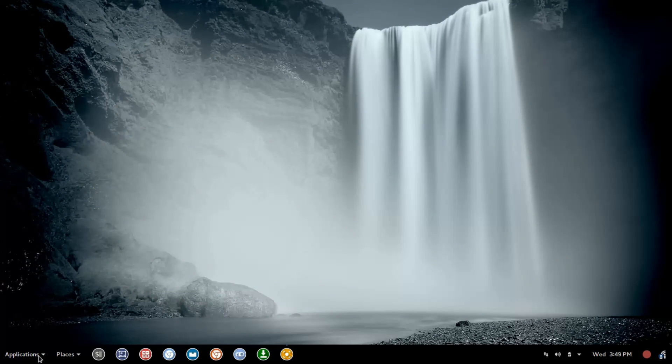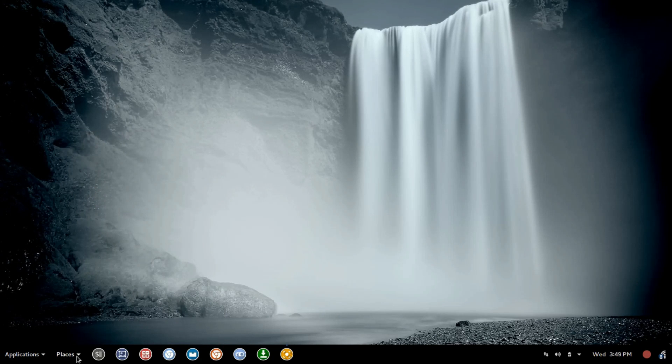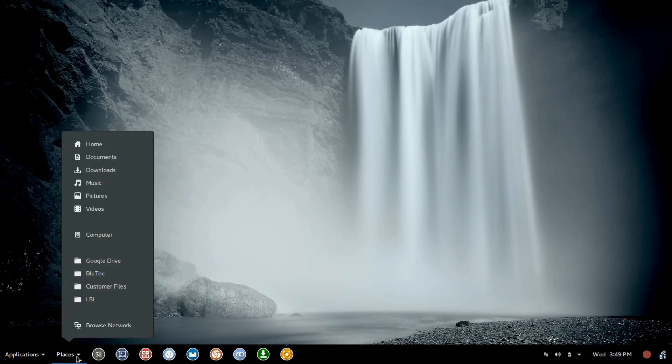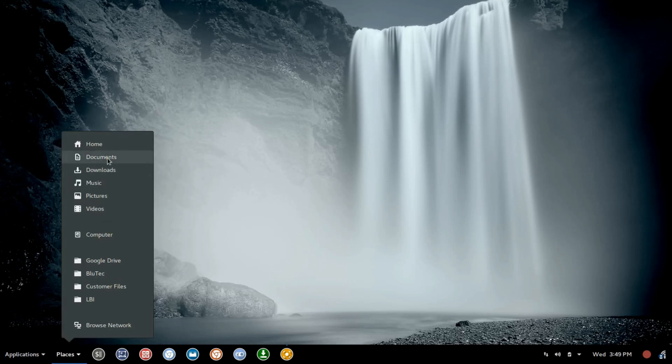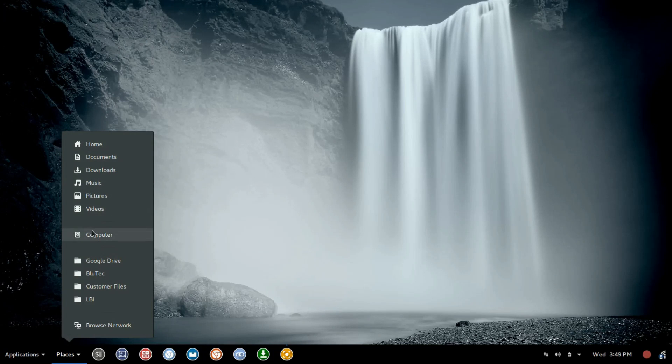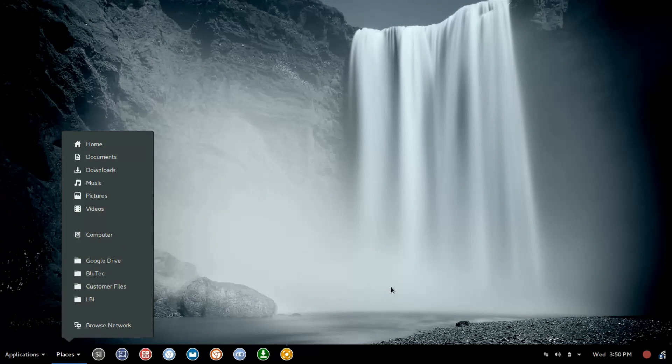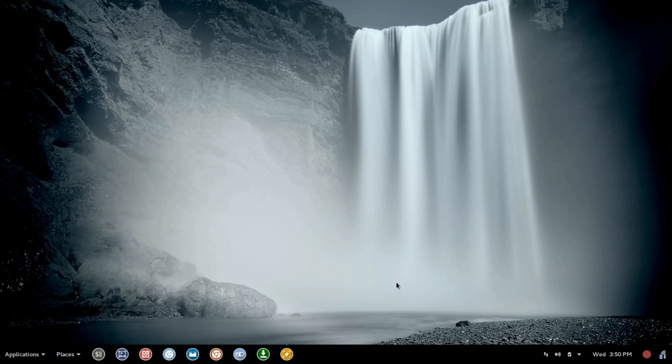The other thing that we added here, the other extension we toggled on, is Places. And this gives you quick access to Home, Documents, so on and so forth, Computer, any favorite folders you've set up, or Network Folder. So, all in all, I really like this combination.